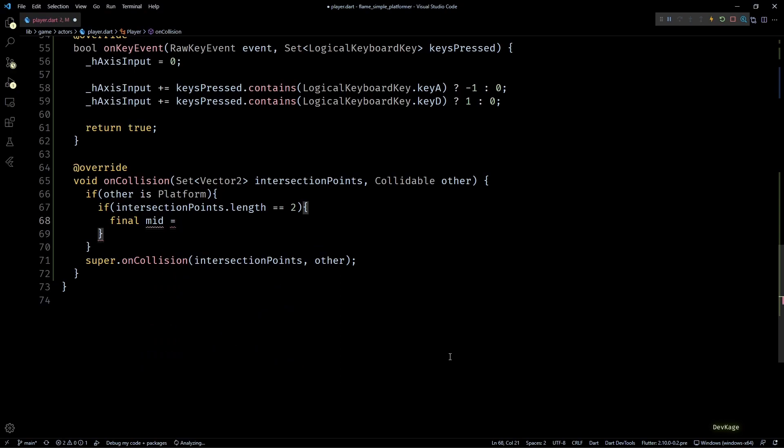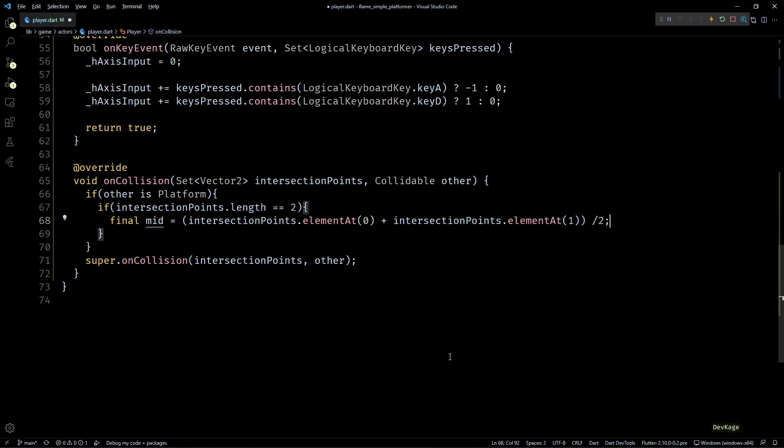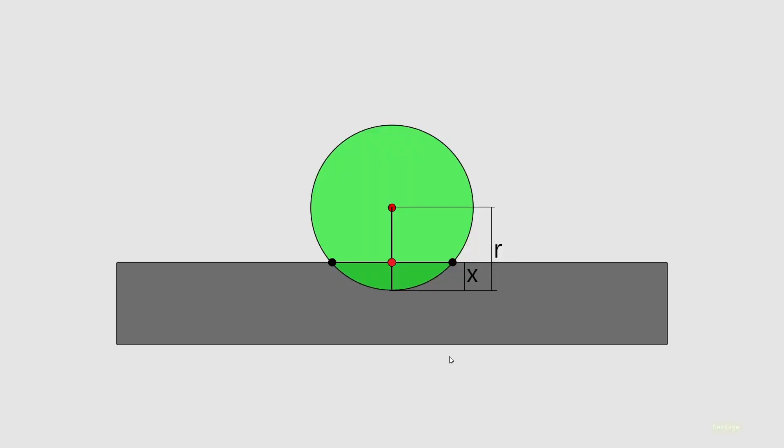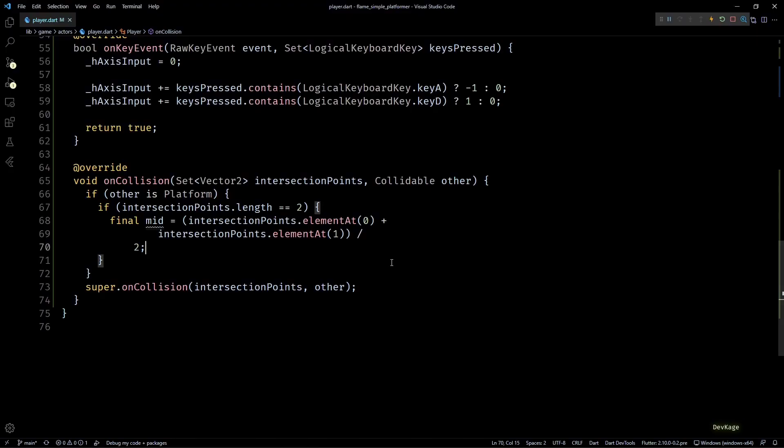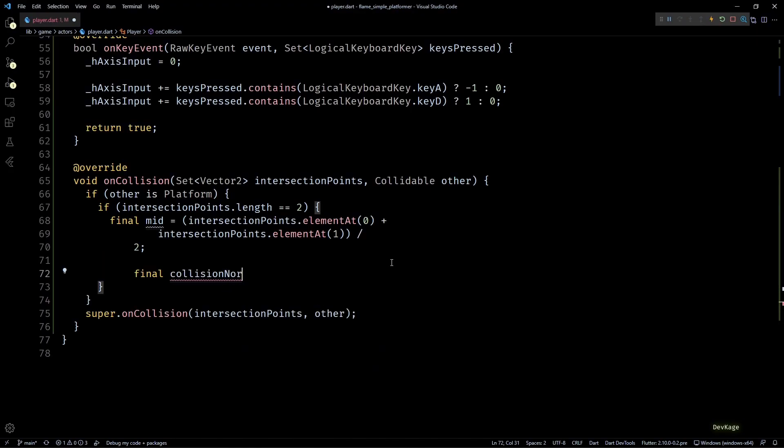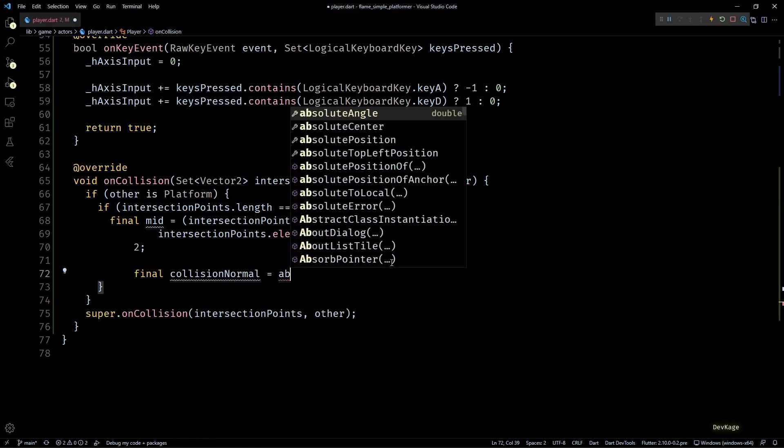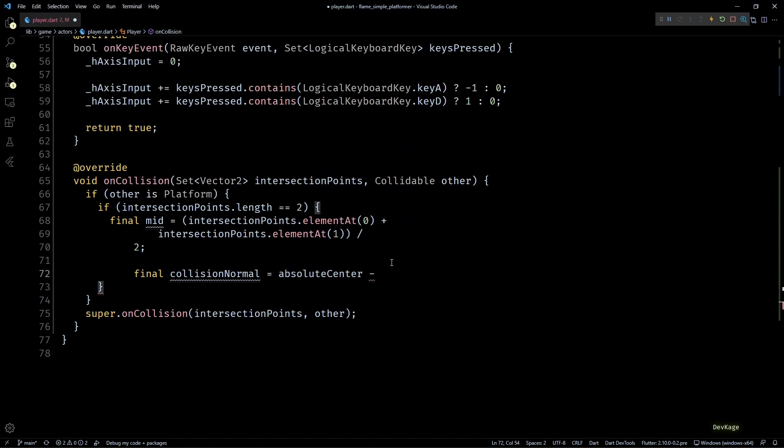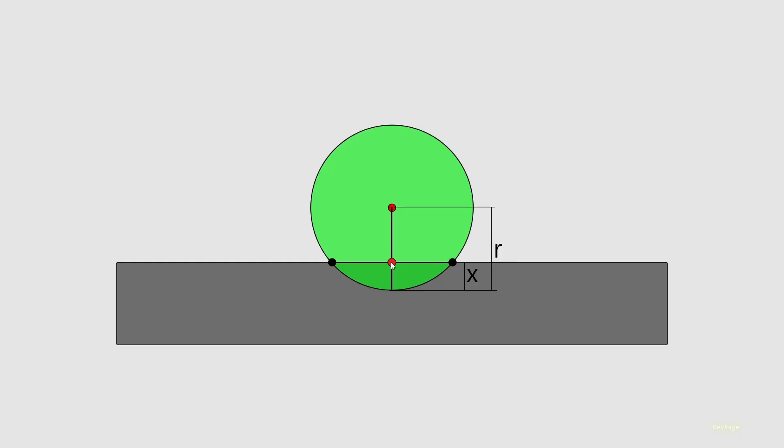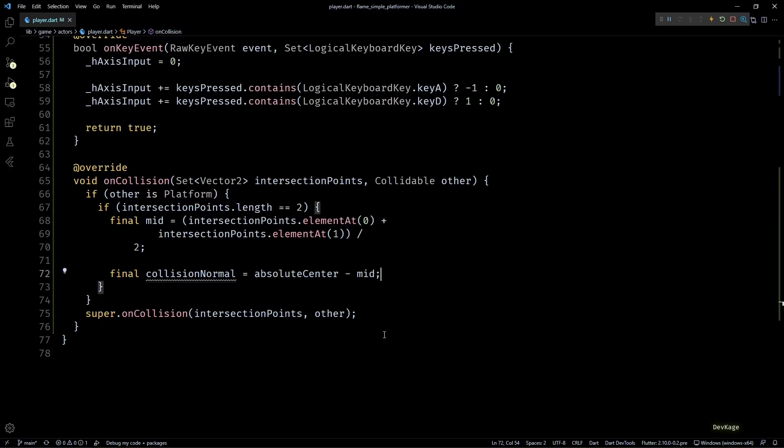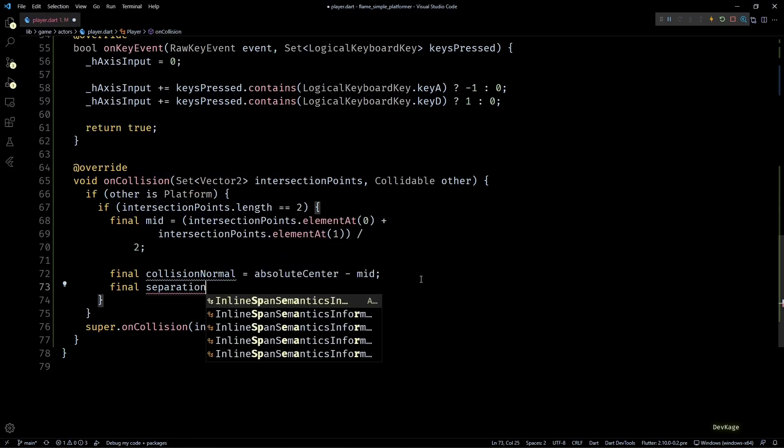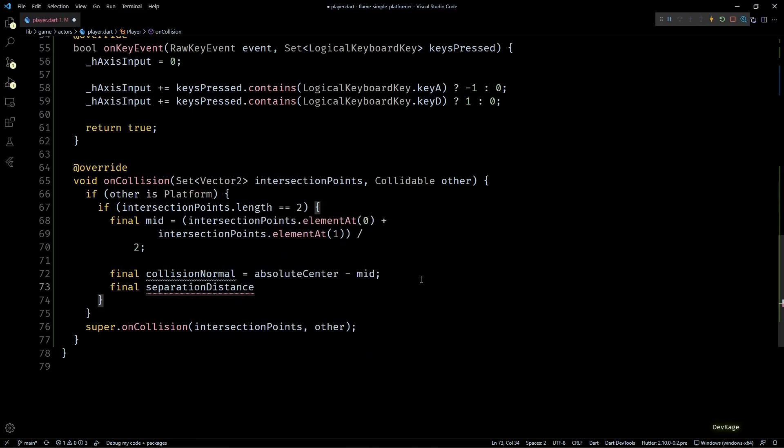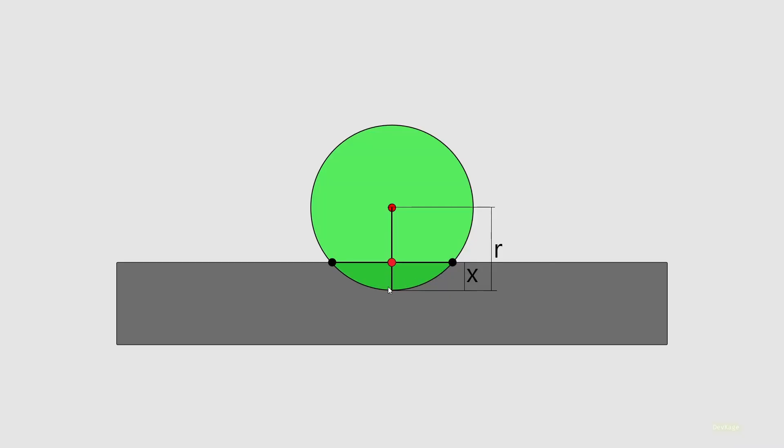Inside this if check, I'll first find out the midpoint from both the intersection points. Basically from the previous diagram, it will be this red dot. Then next I'll calculate the collision normal by subtracting the midpoint from the absolute center of the player component. Again in the diagram, it will be a vector starting at the red midpoint and ending at the center of this circle. Next we need to calculate the separation distance by which the player should be moved to resolve this collision. In the diagram, this is the x distance, and we can find this distance by subtracting the magnitude of collision normal that we just calculated from the radius of this circle.